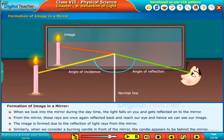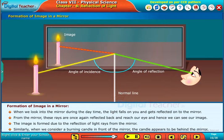Similarly, when we consider a burning candle in front of the mirror, the candle appears to be behind the mirror.